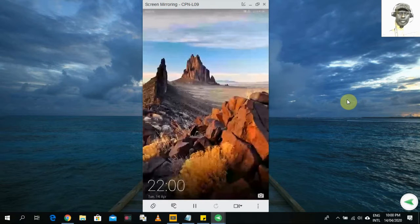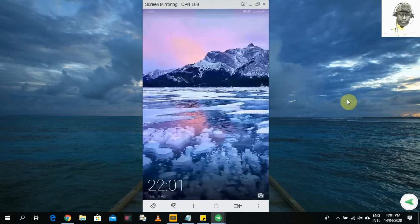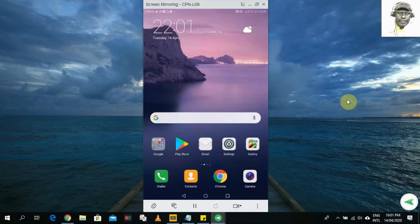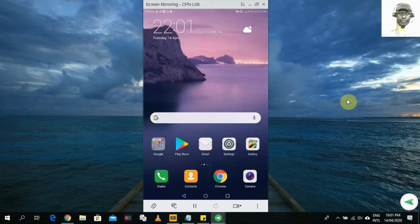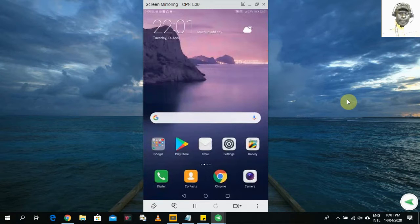Hi guys, welcome to this video tutorial where I'm going to show you ways in which you can add an email account to your mobile phone. There are several ways to do it. Now, some of you might be using a different phone than the one I'm going to use in this tutorial, so the steps might be slightly different, but the buttons to click should be similar. Let's dive into it.